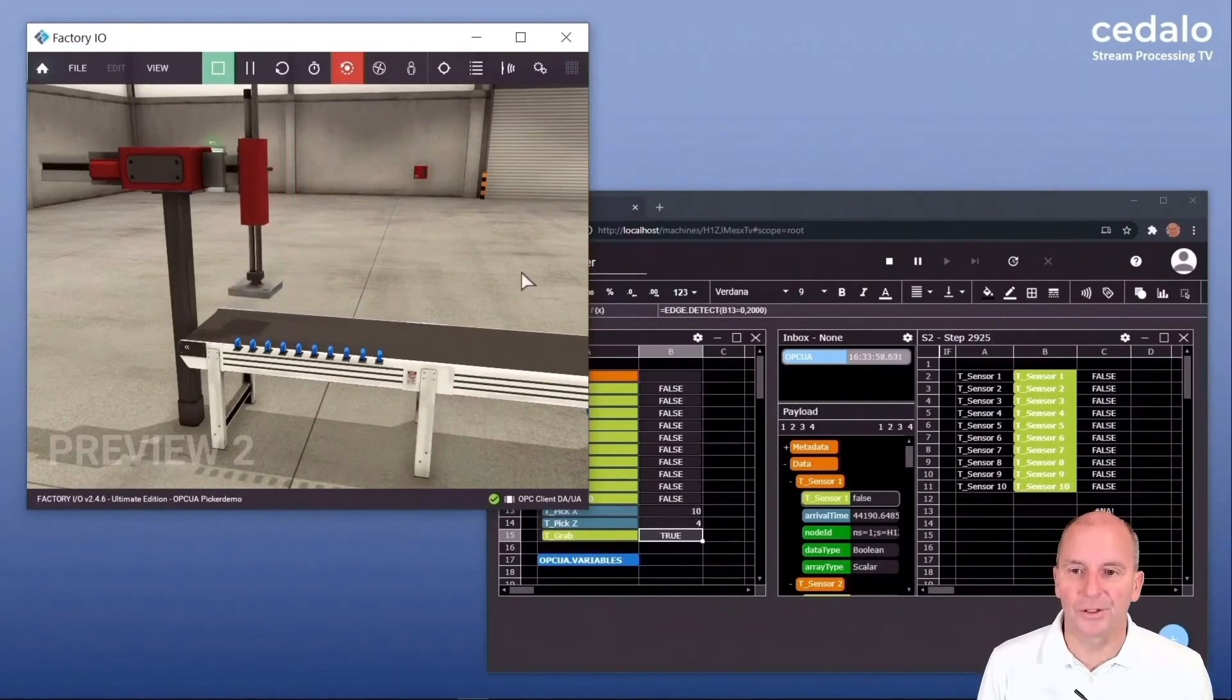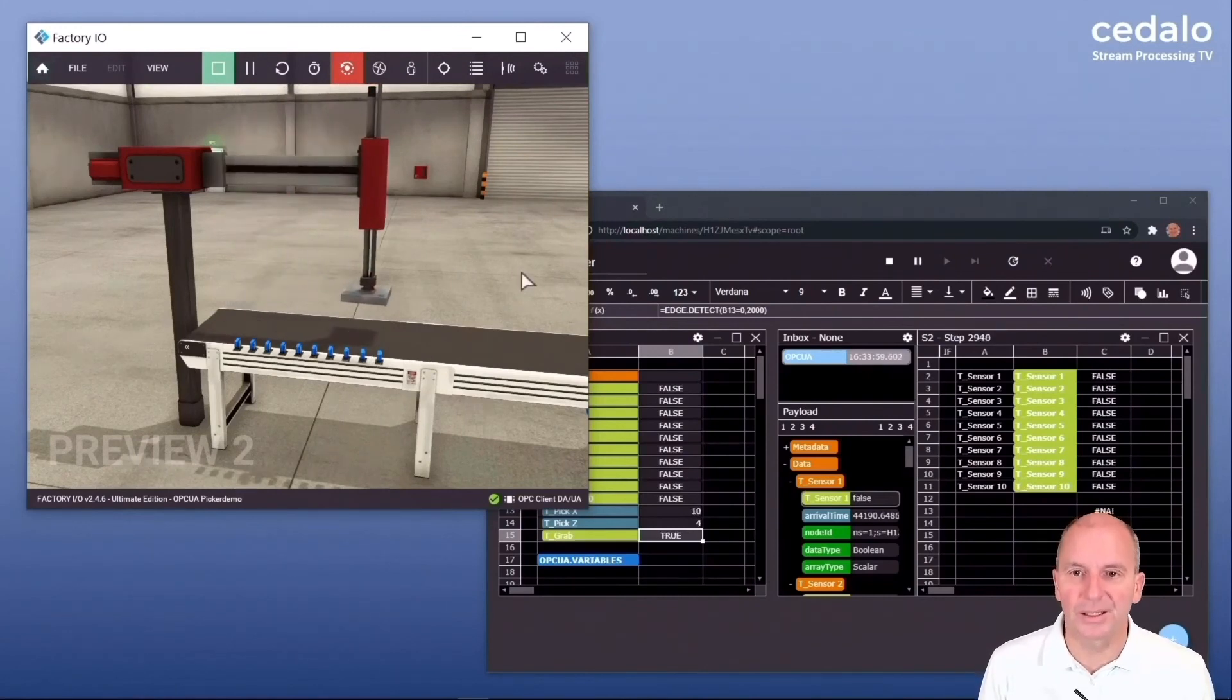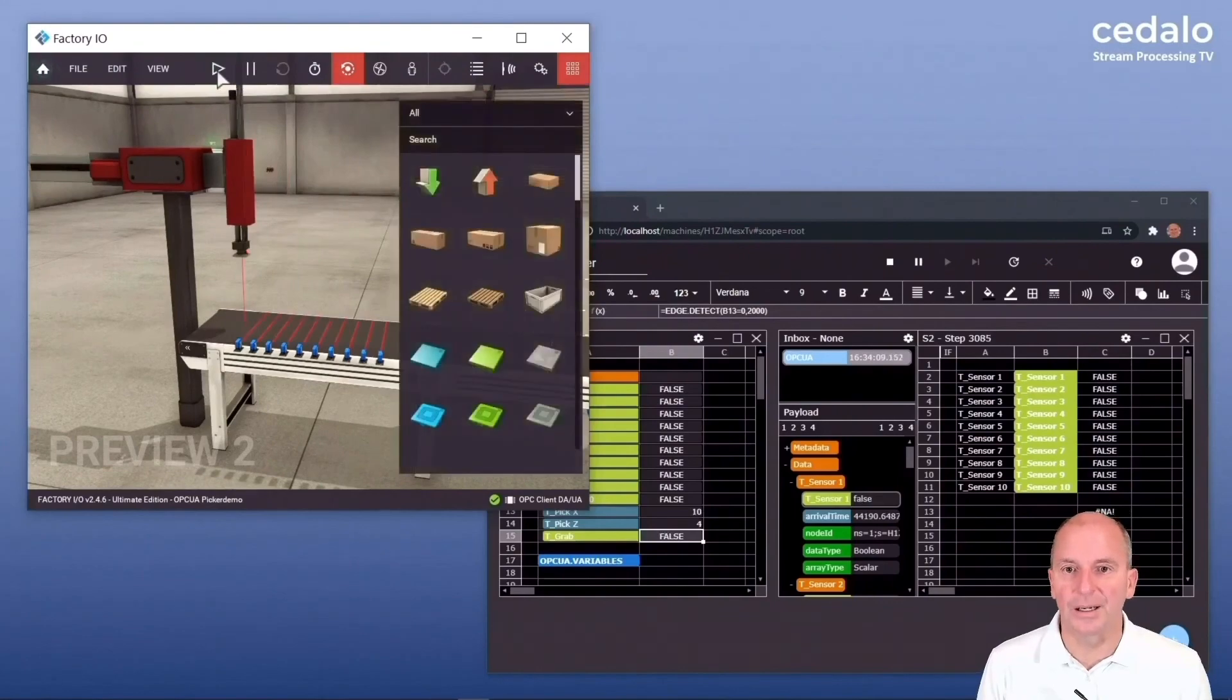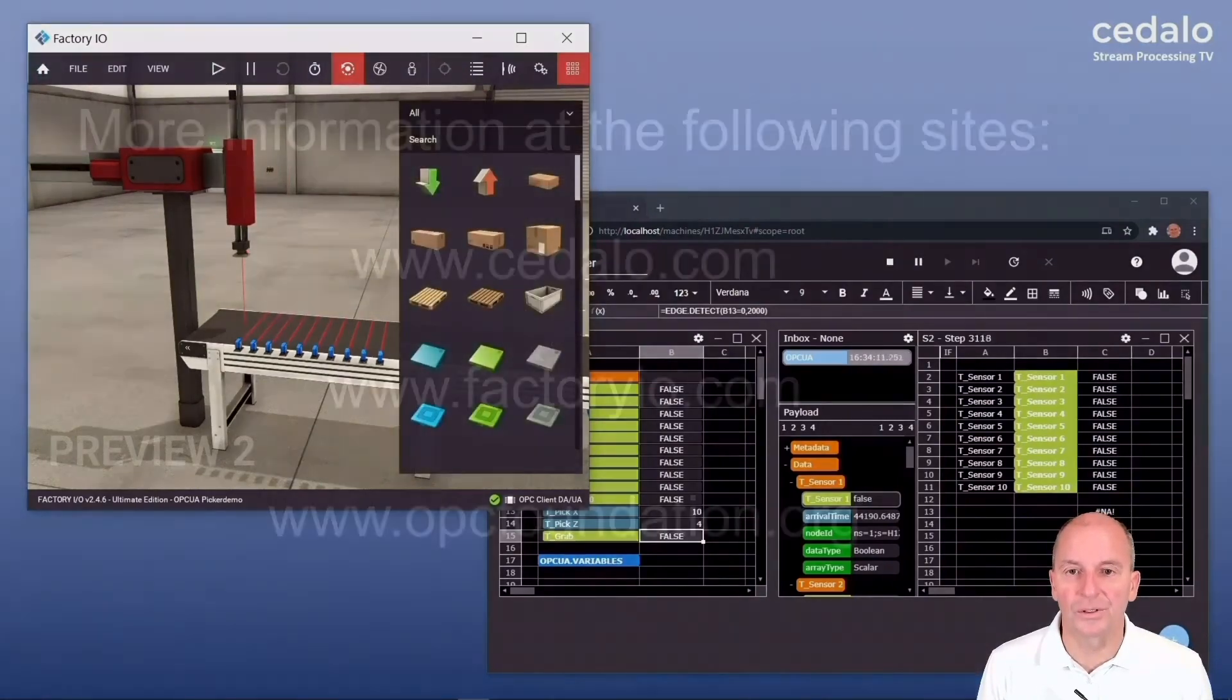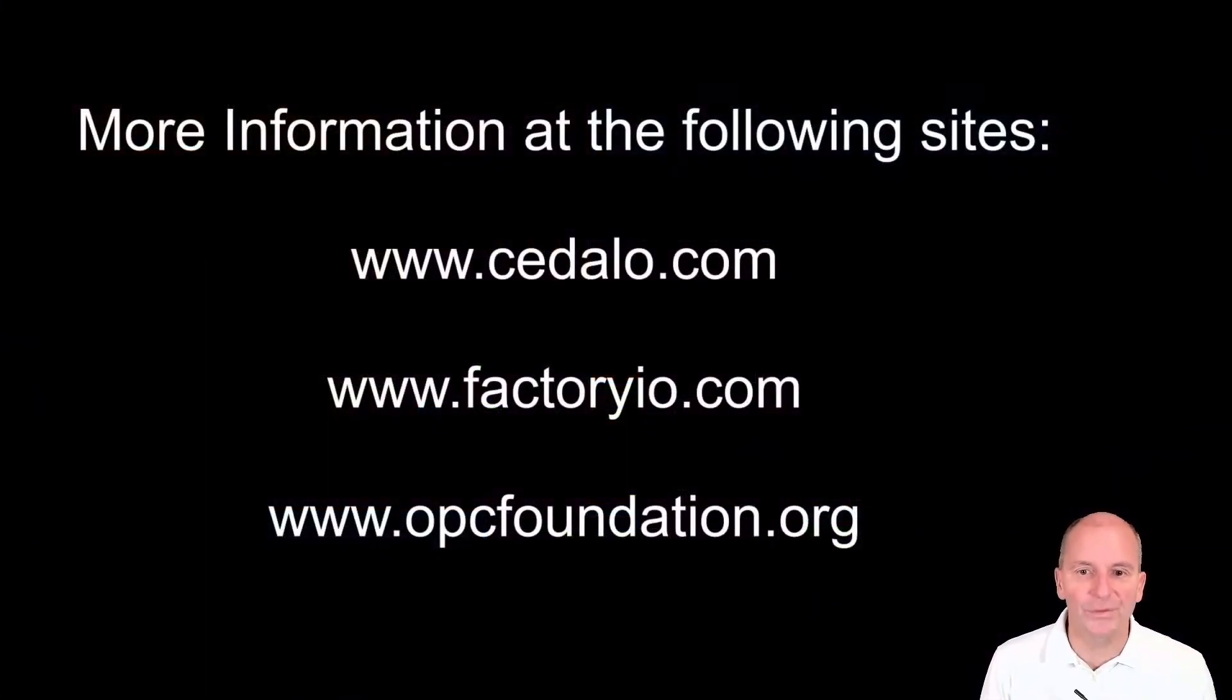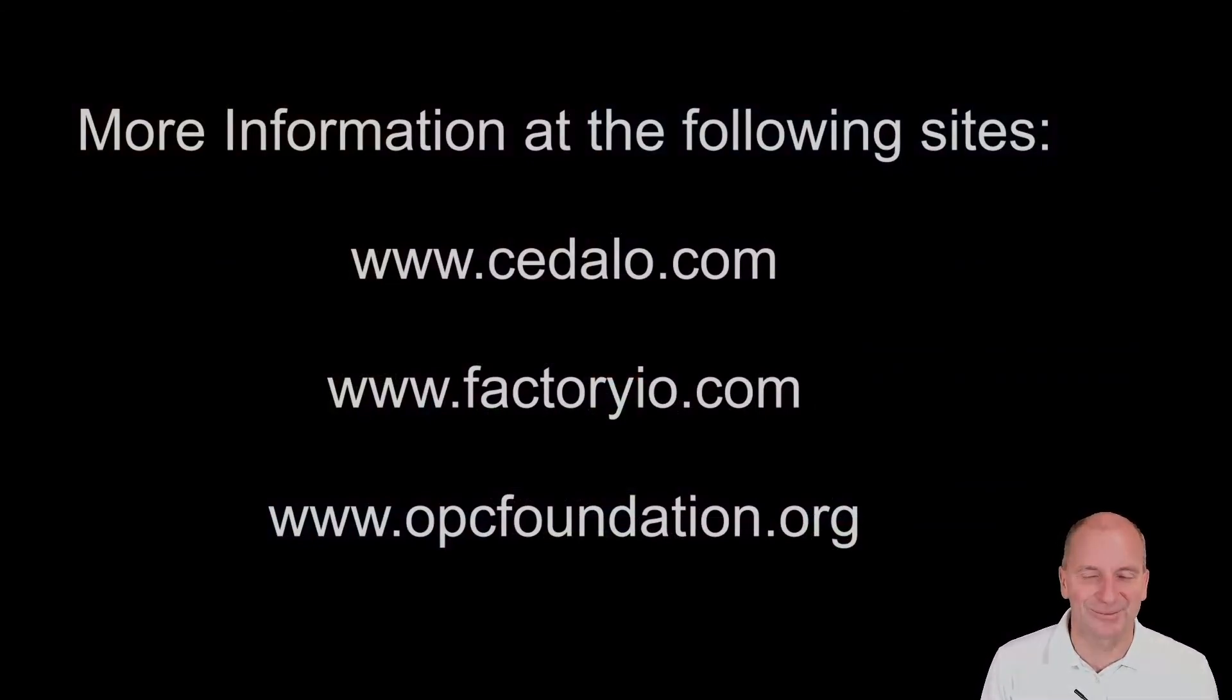Thanks a lot for watching. I think you've seen that Factory I.O. and stream sheets are great tools to test OPC UA. More information you'll find on this site. Thank you.